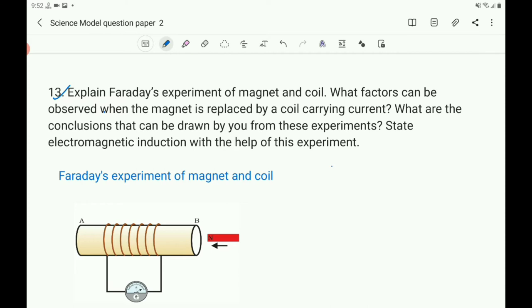In this question there are 4 sub-questions. First: explain Faraday's experiment of magnet and coil. Second: what factors can be observed when the magnet is replaced by a coil carrying current? Third: what are the conclusions that can be drawn from these experiments? And fourth: state electromagnetic induction with the help of this experiment.